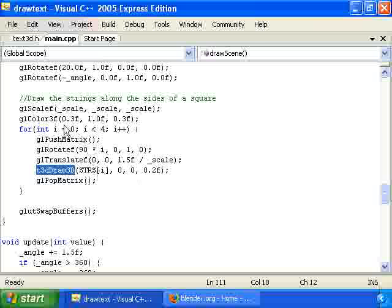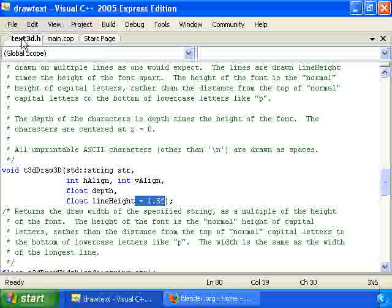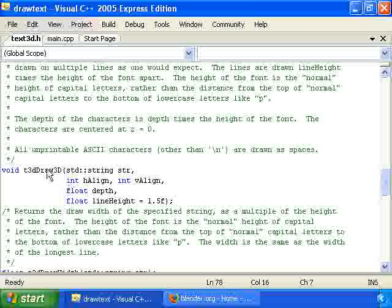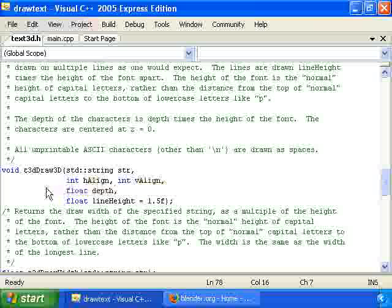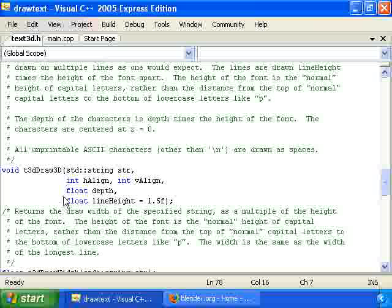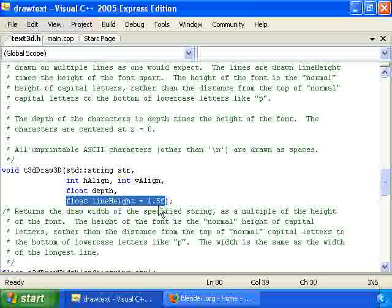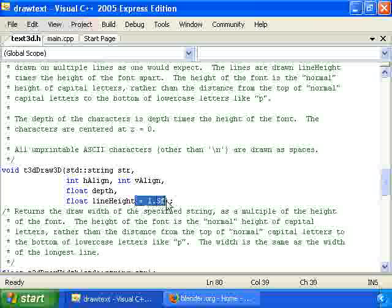Actually let me show you that. We have here in our header file the prototype for t3dDraw3D. And this fifth parameter right here, at the end of it I have equals 1.5, which means the default value is 1.5. And if you don't specify a value it'll just use that particular number.